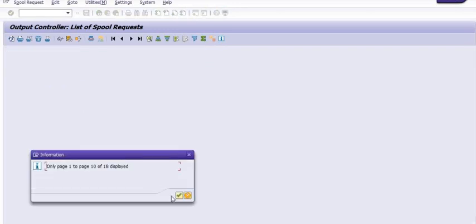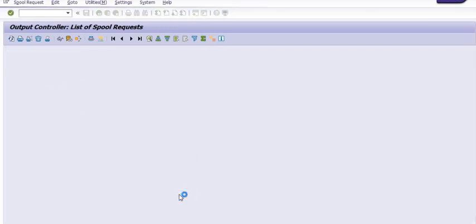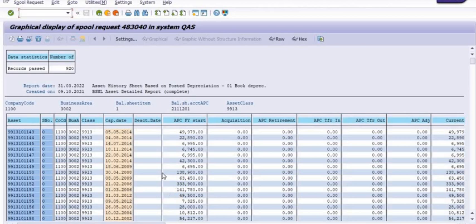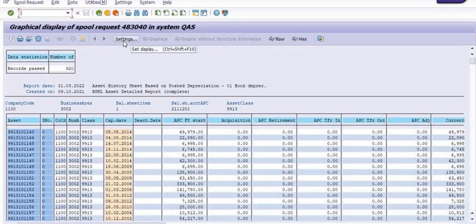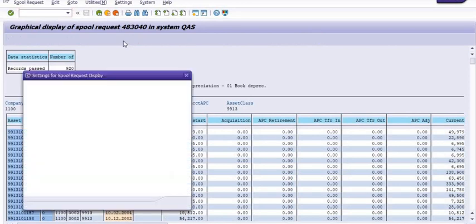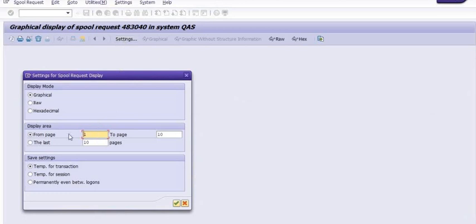Only one to page 10 is going to display. You can go in the setting mode from first page to last page. Our last page is page number 18, so you can maintain the last page up to 18.